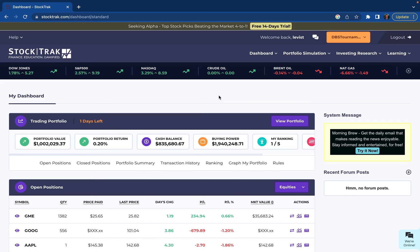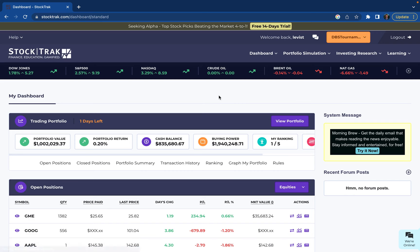Let's talk about how to use trailing stop orders using your StockTrack account. A trailing stop order is a hybrid order type that tries to combine the profit maximization of a limit order with the loss minimization of a stop order. The cool thing about a trailing stop order is that instead of having a fixed limit price, it locks in your gains as you go. Let's look at an example.